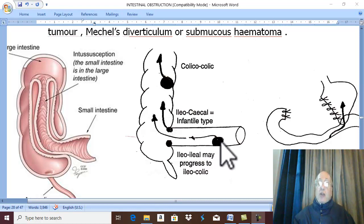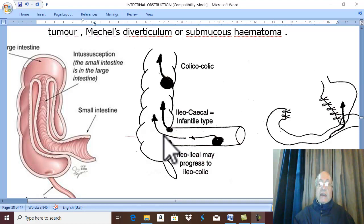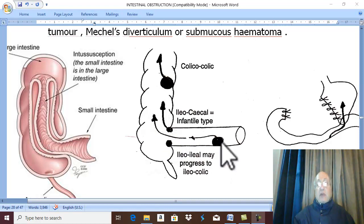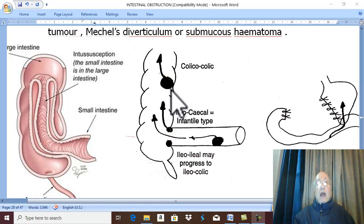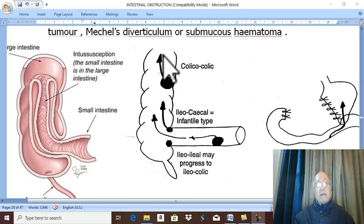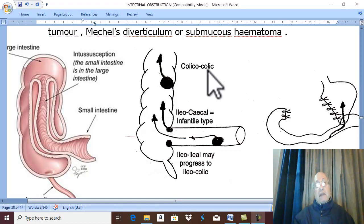If ileo-ileal intussusception progresses and enters the colon distally, this type is called ileo-colic intussusception. Rarely, intussusception may occur when a segment of colon invaginates into the distal segment, and this is called colo-colic intussusception.